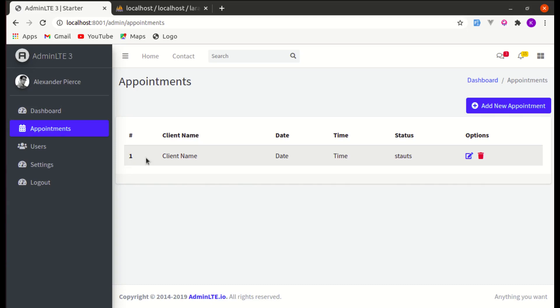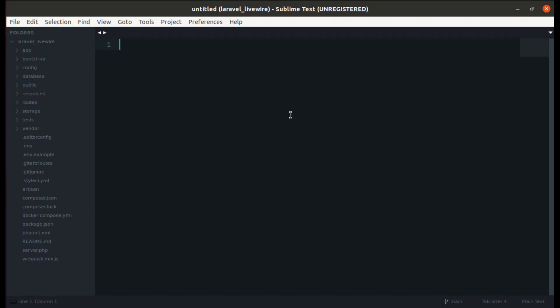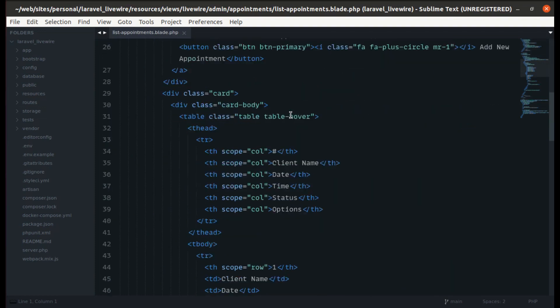Welcome back to another video on building a multi-purpose Laravel and Livewire application. In this video we will be working on the appointment index page. Currently we are showing static data — we'll make that data dynamic, and at the end of the video we'll be working on refactoring the code we've written.